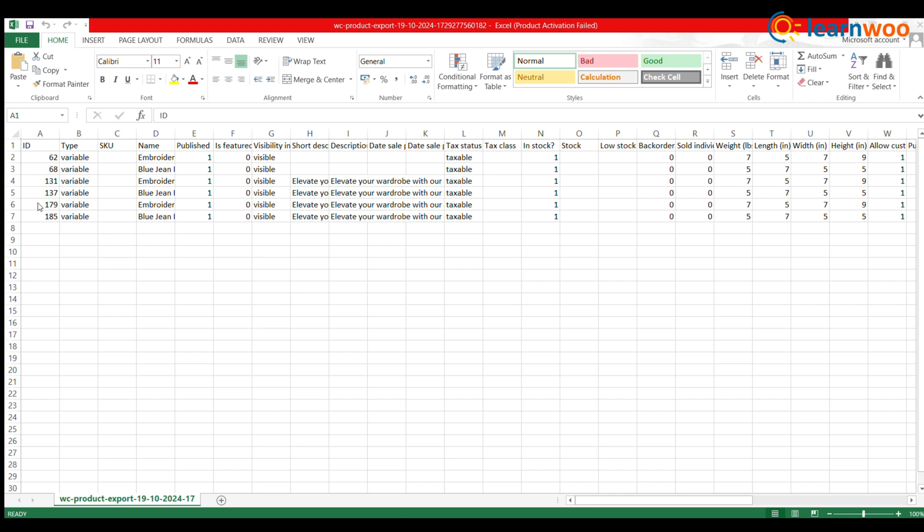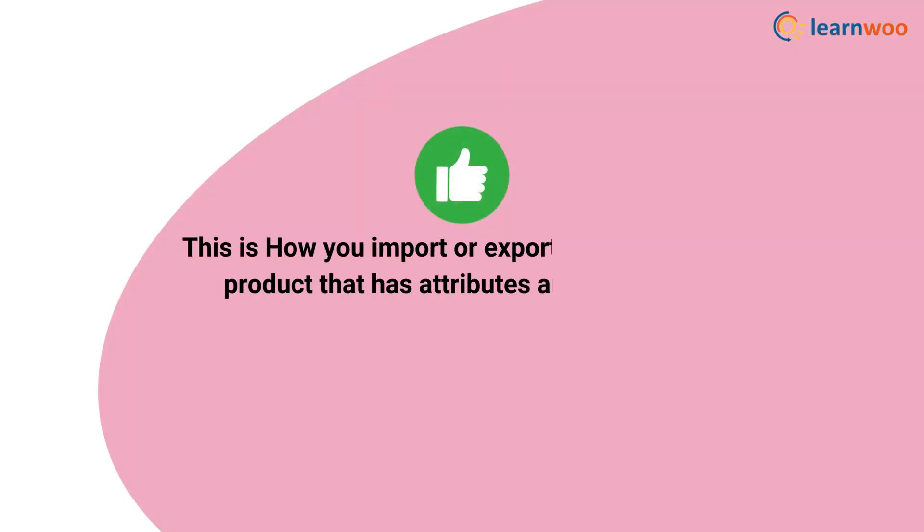Your CSV file will be downloaded. This is how you import or export WooCommerce product that has attributes and variations.